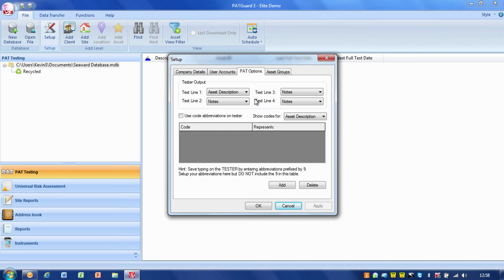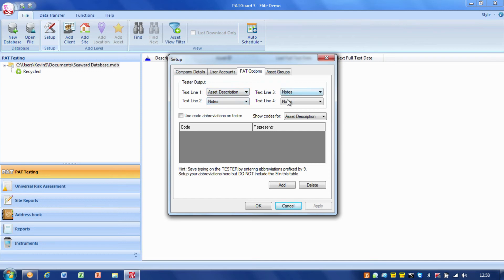What you've got to be very careful of is that whatever you set up on the PAT tester, you set up the same options here in PAT Guard. In this case I've got comment line one set to the asset description (kettle, toaster, food mixer) and I've got three lines, two, three and four, all set to notes.